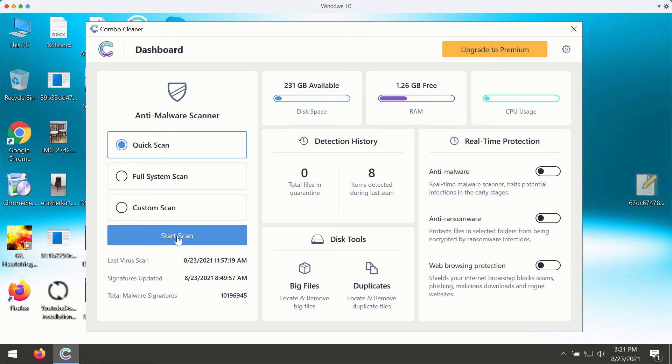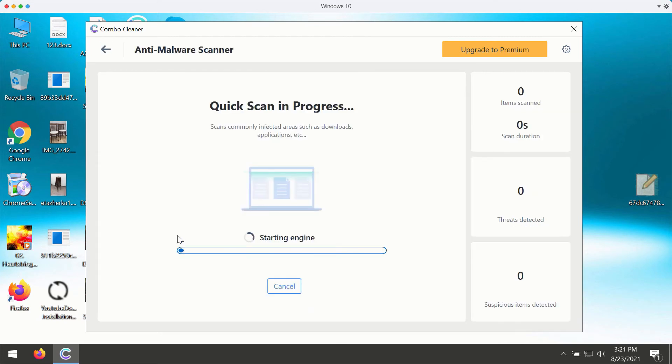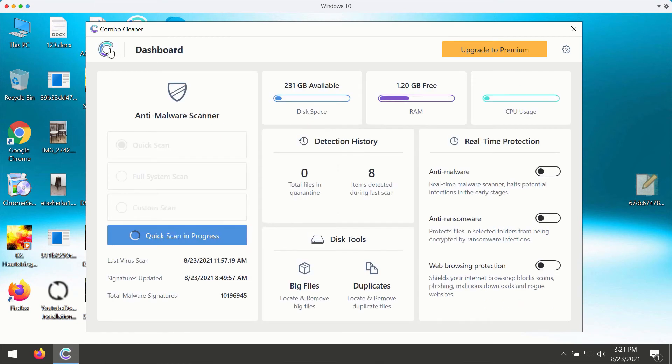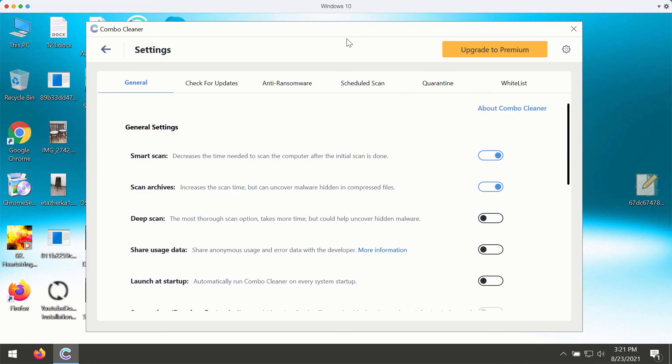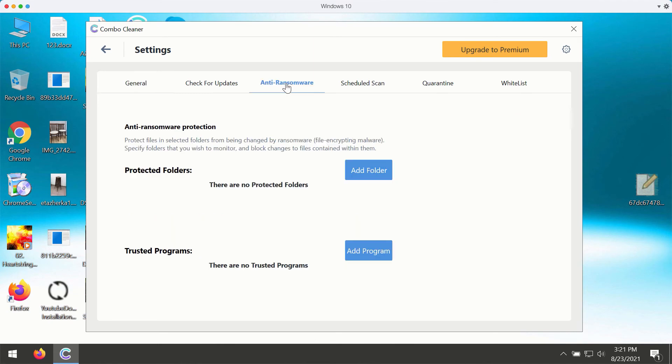You may click on start scan button and the program will begin the analysis of your Windows computer. You may get back and experiment with some preferences or settings of Combo Cleaner. Combo Cleaner works very well at protecting your computer against all contemporary kinds of threats including ransomware.